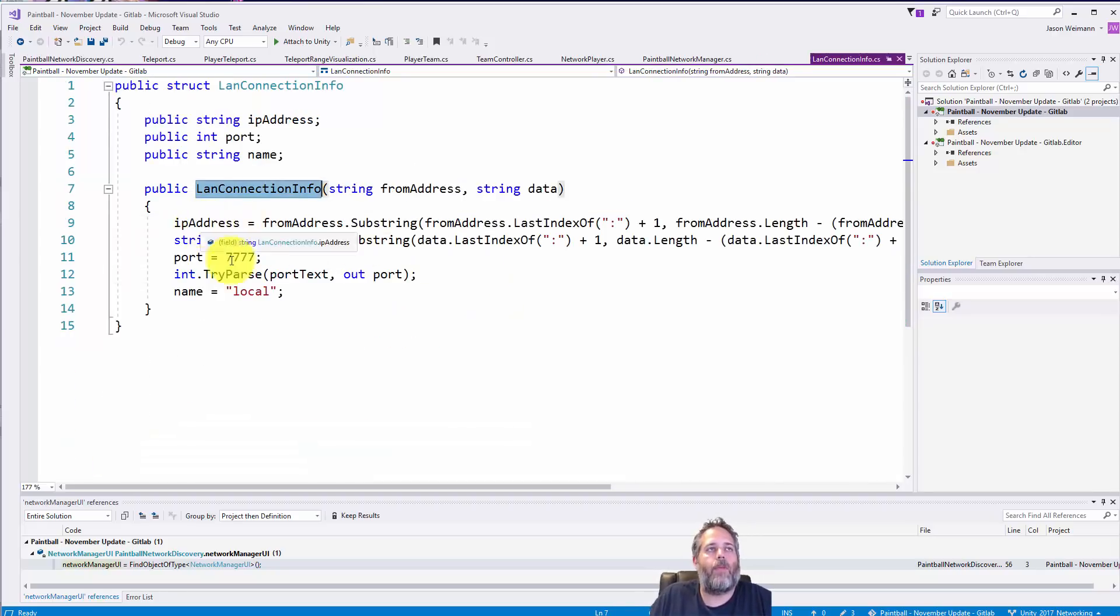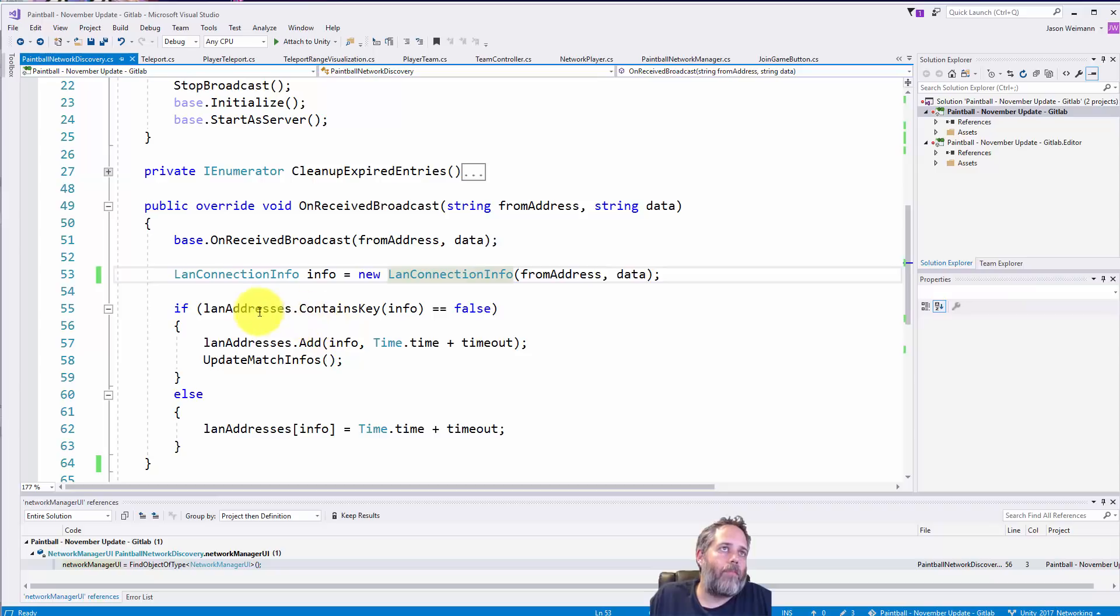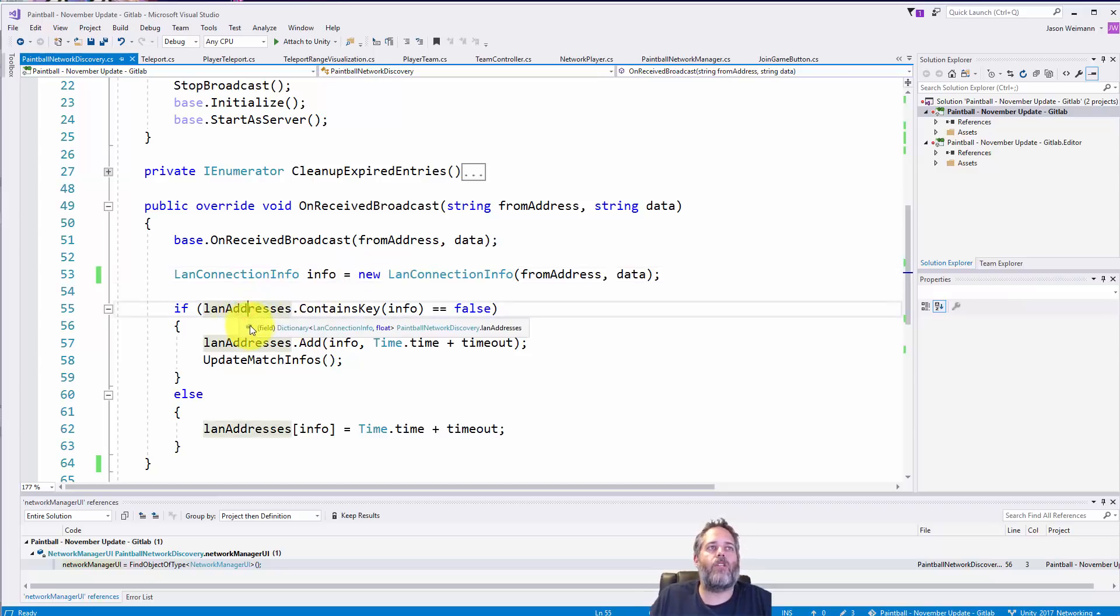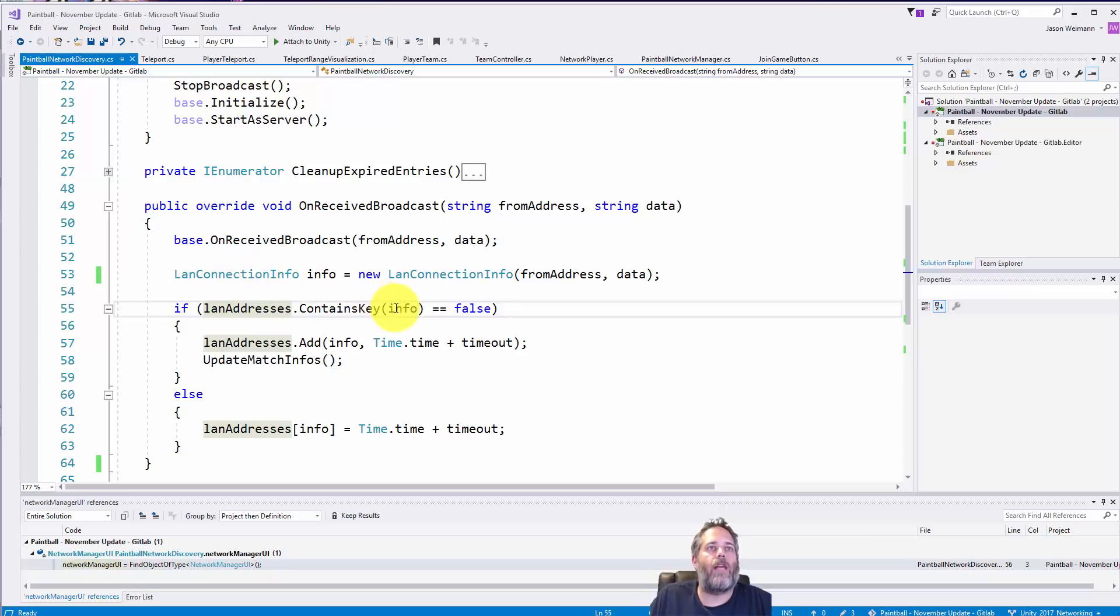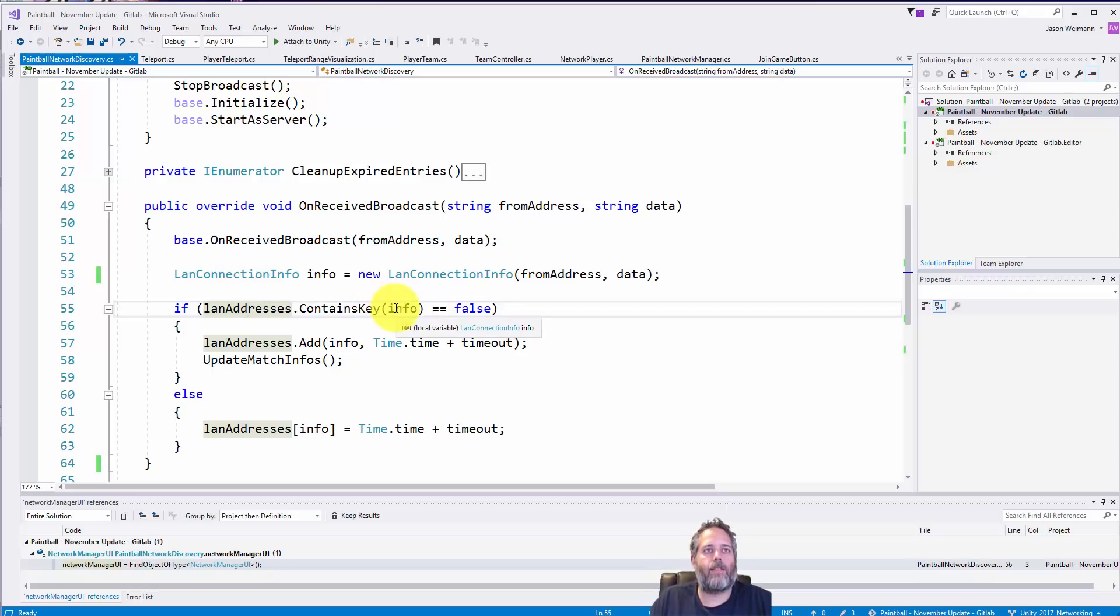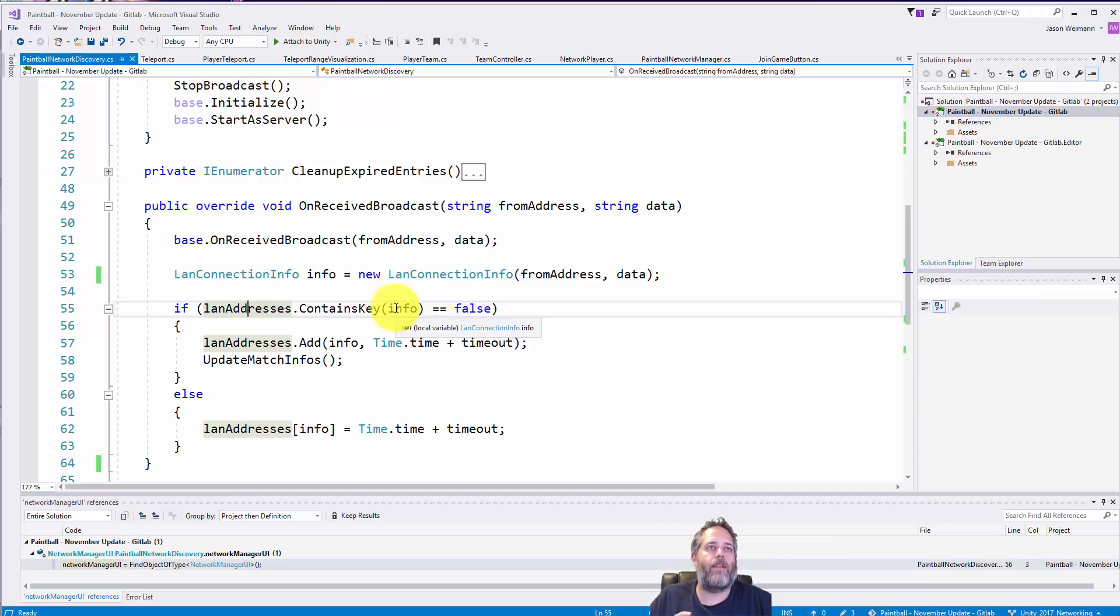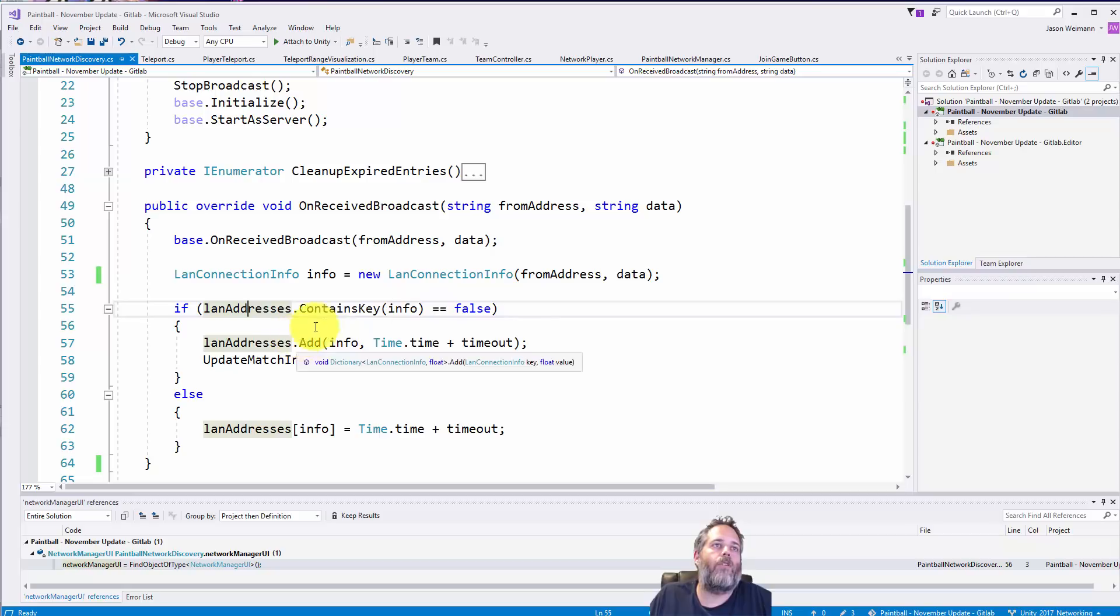Here what we do is we take that from address and the data and then we create that new LAN connection info. Again, the constructor was just getting an IP address and a port out of that info. And then I check to see if my dictionary of addresses contains one that matches that.